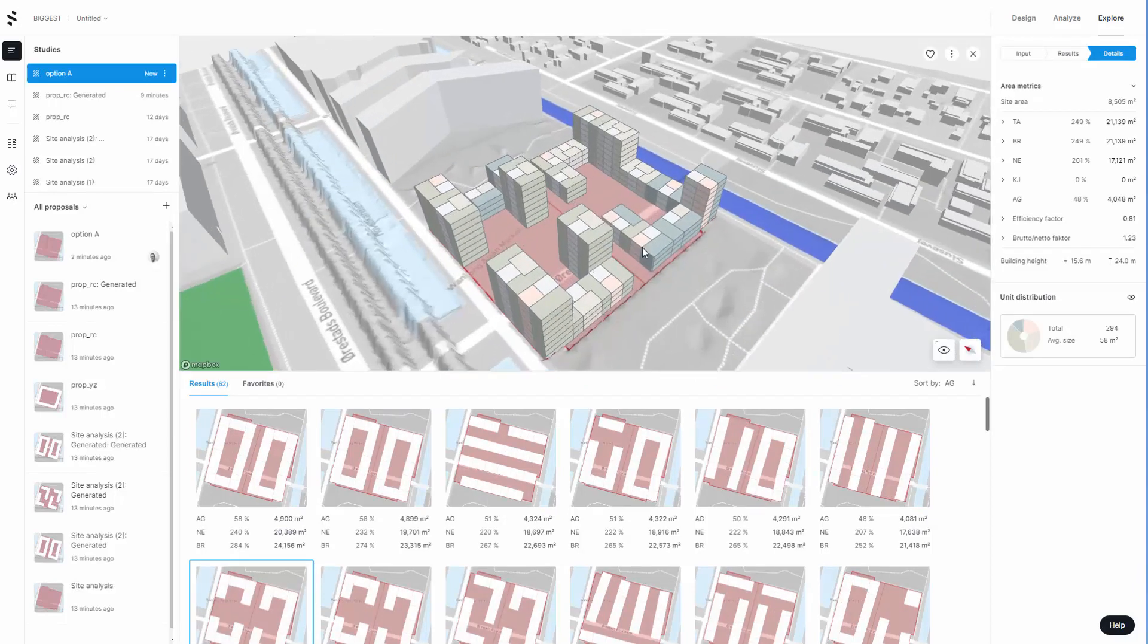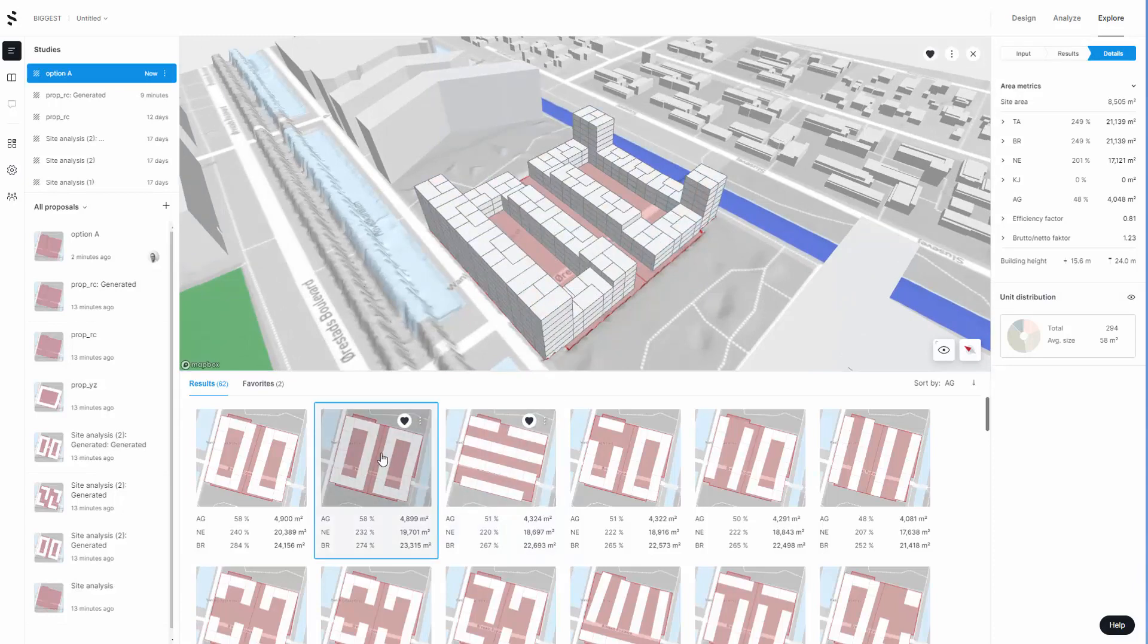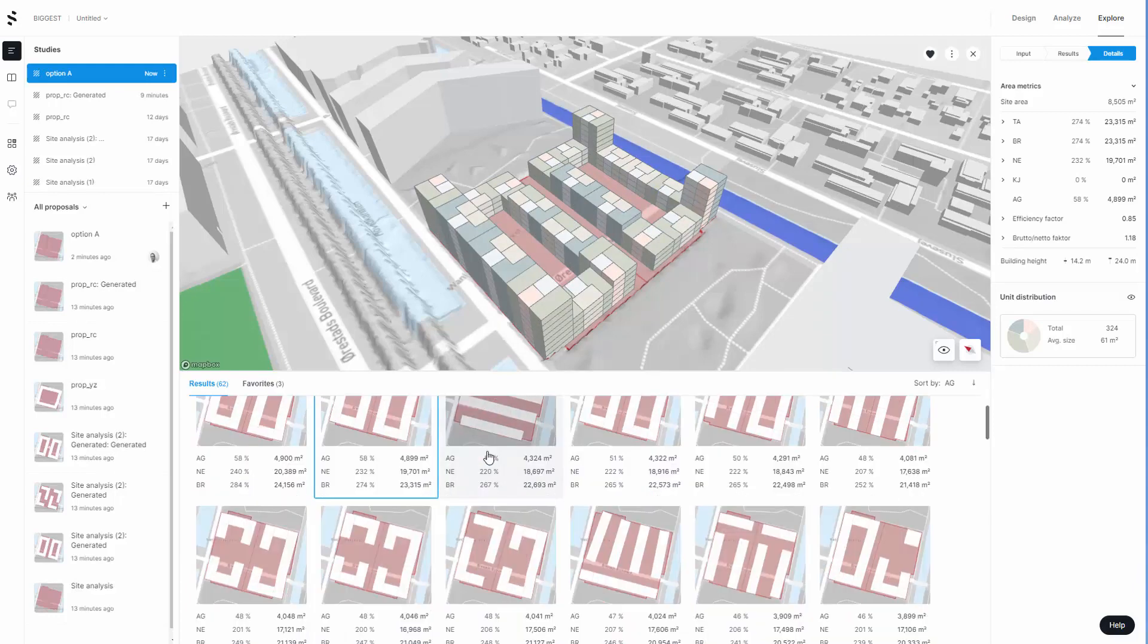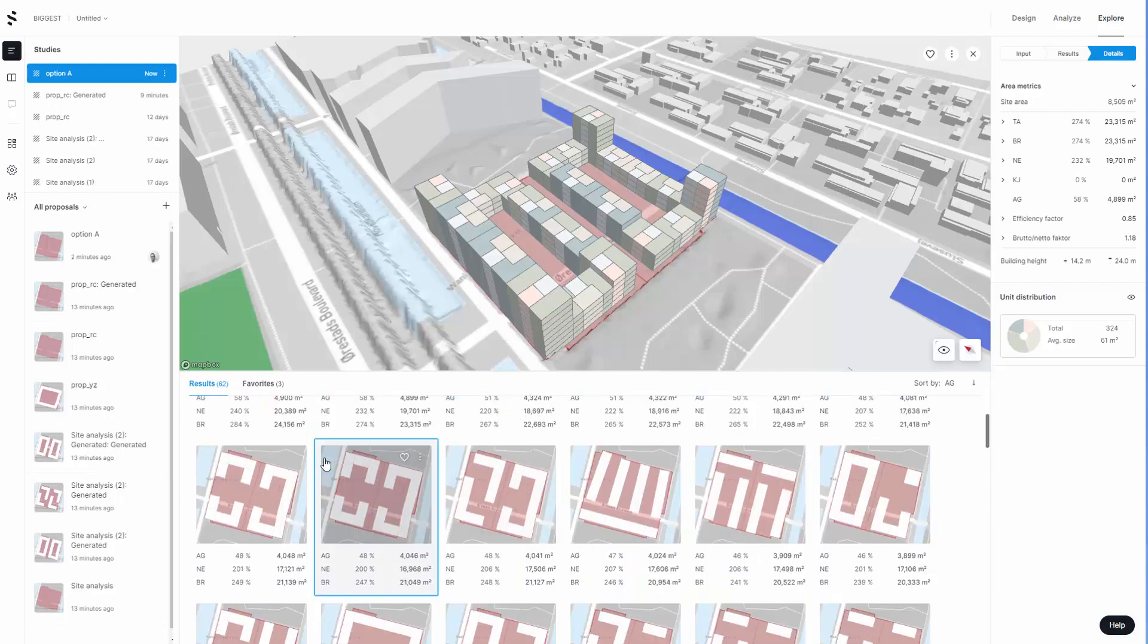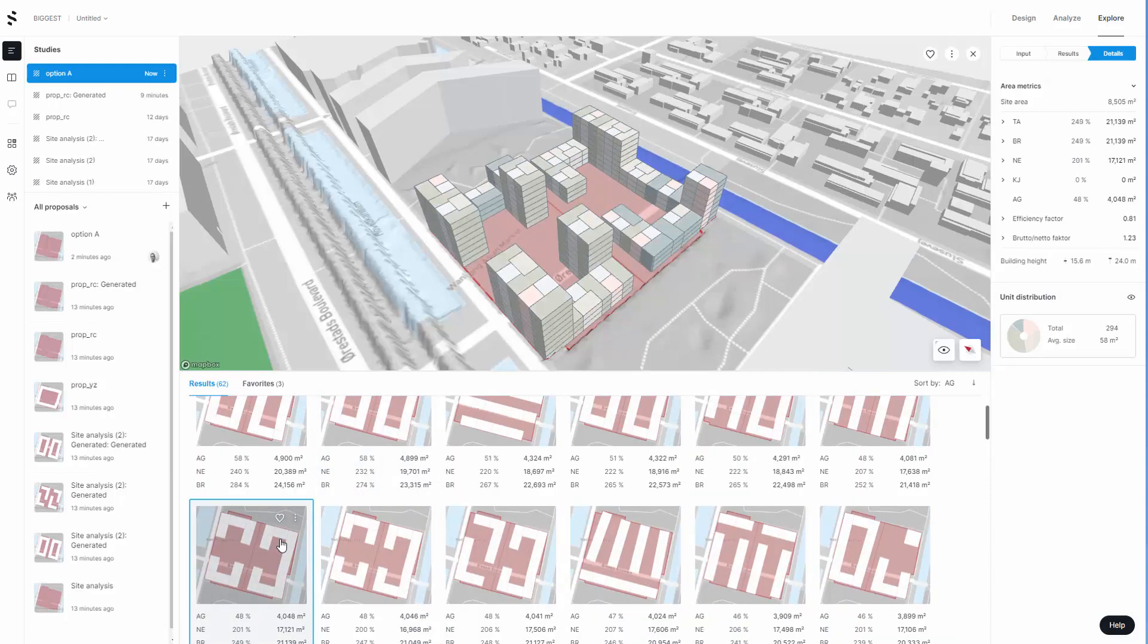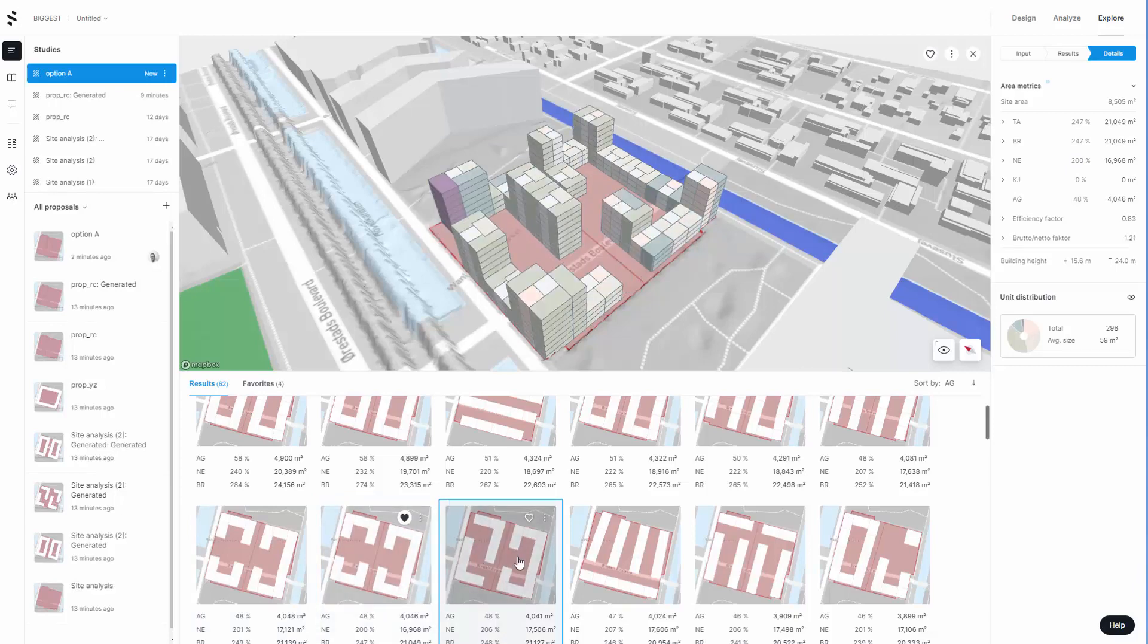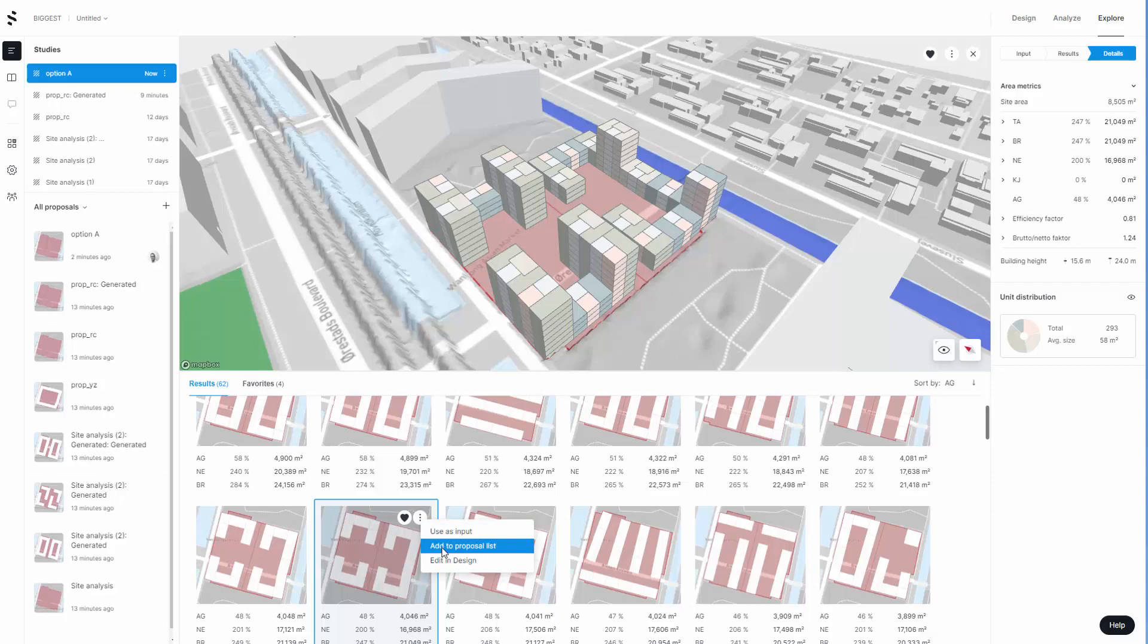I can click on some of the other ones and maybe add them as favorites, so it's showing up in the favorites. I think either this one or this one, probably this one looks interesting. Maybe this one I'll go for. Here I can go back and edit the input. I'm just going to go straight in and add this to the proposal list.